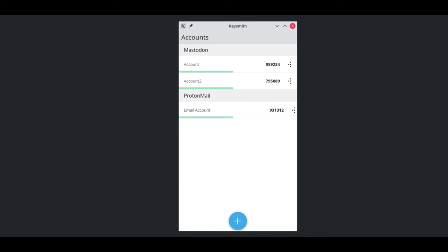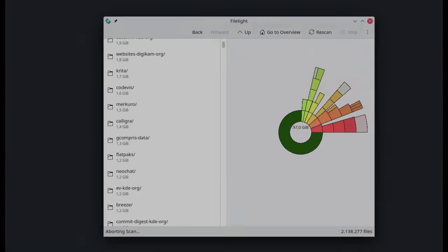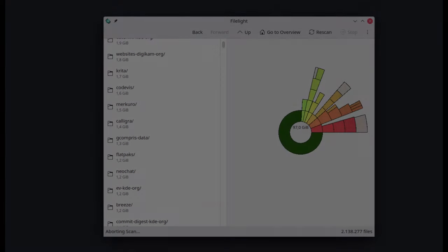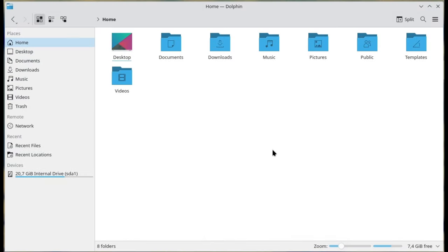Keysmith better security key management, Filelight improved disk usage visualization, and Dolphin file manager enhancements.